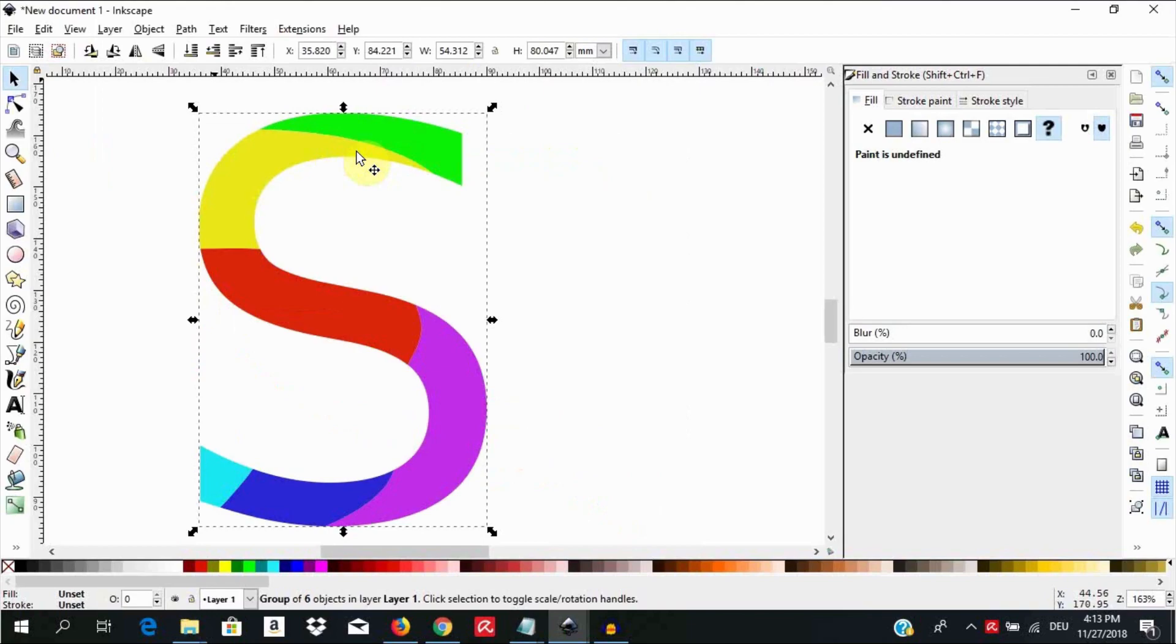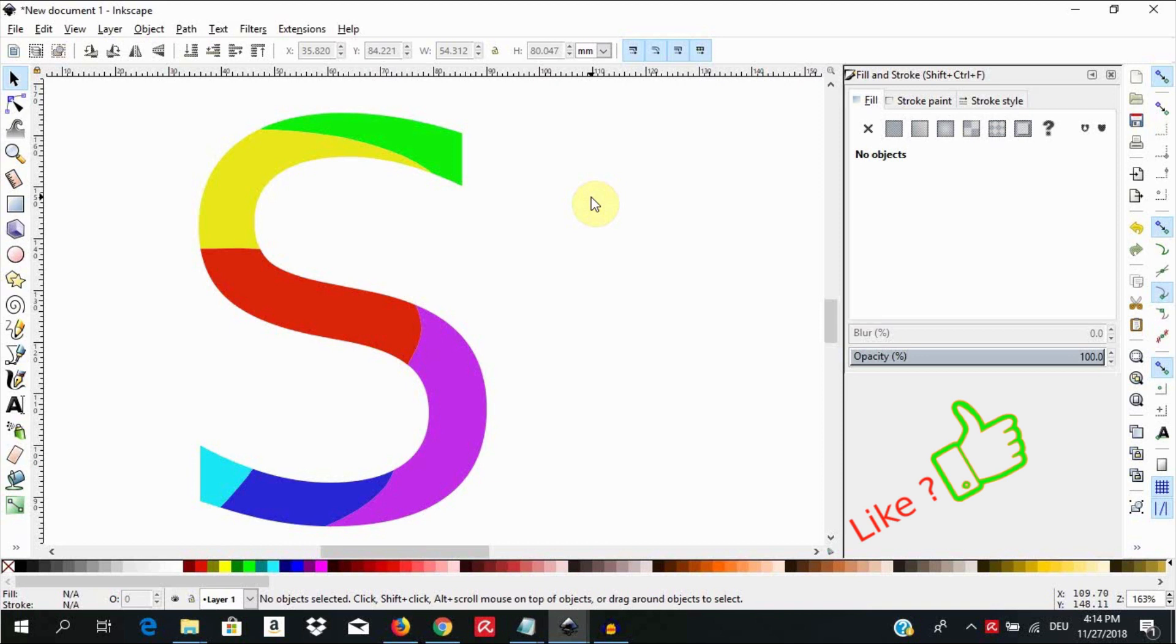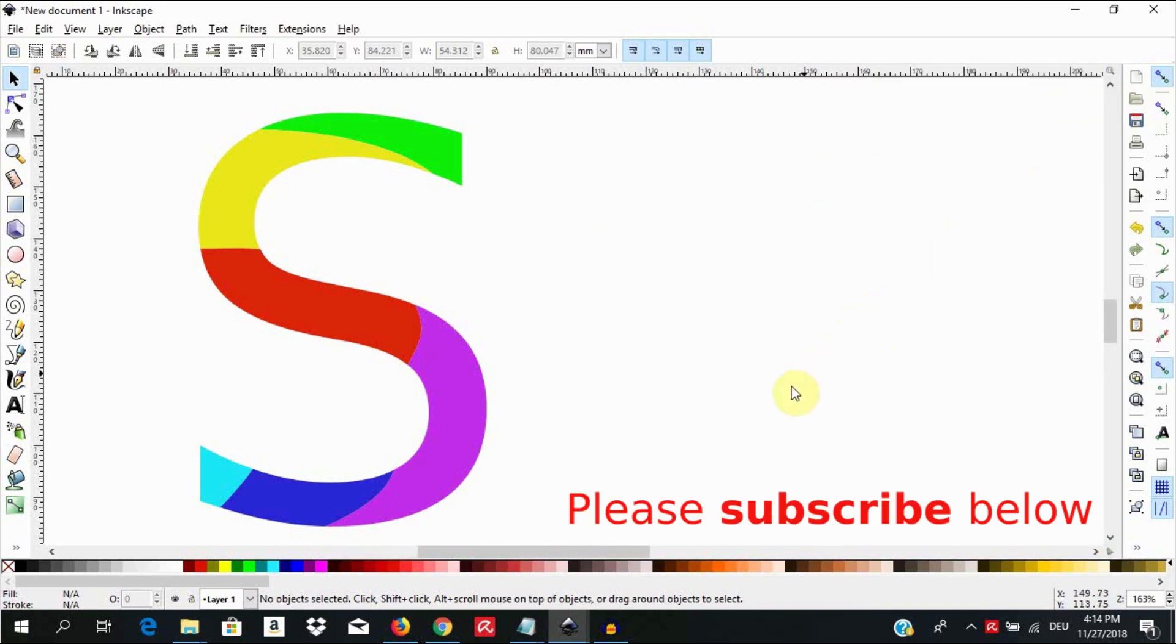This technique can be applied to different kinds of objects in Inkscape and not just text. That is one way how you can slice an object into segments and modify them in Inkscape. If you found this video useful please like it below and subscribe for more upcoming content. And please do not forget to leave your comments and questions below.